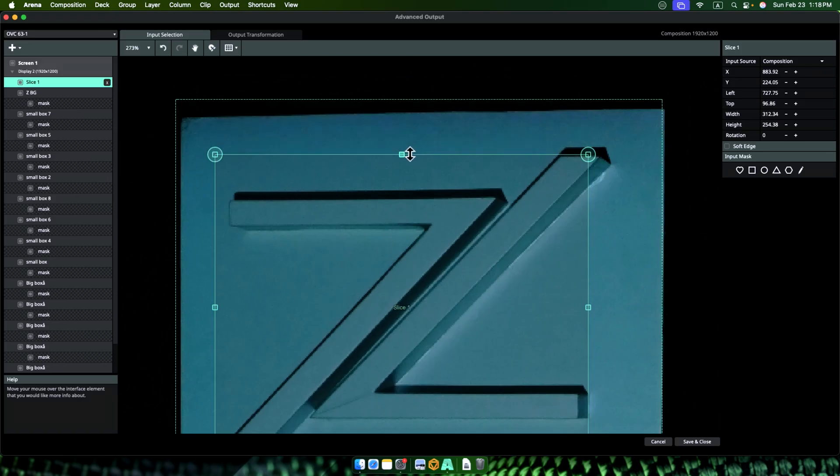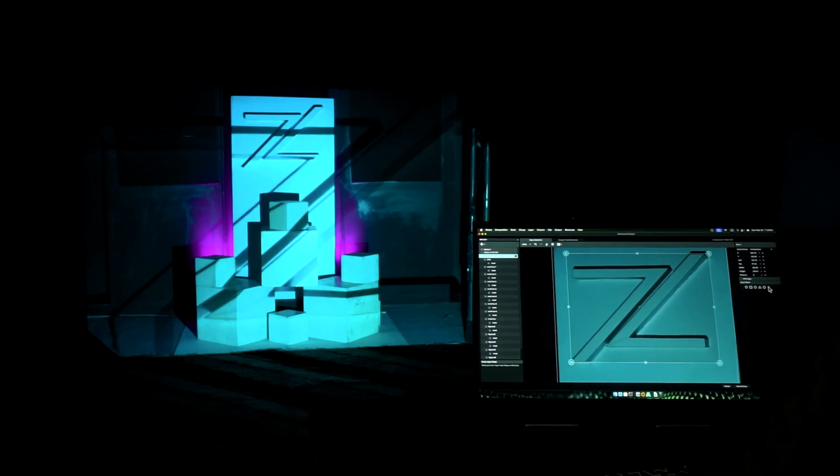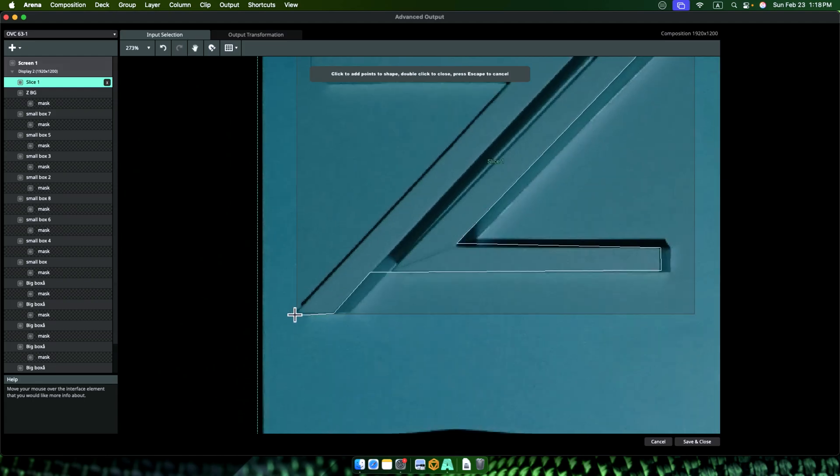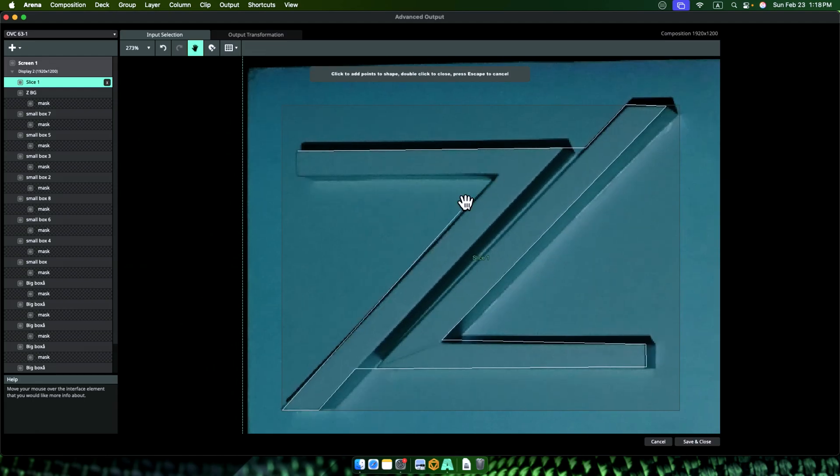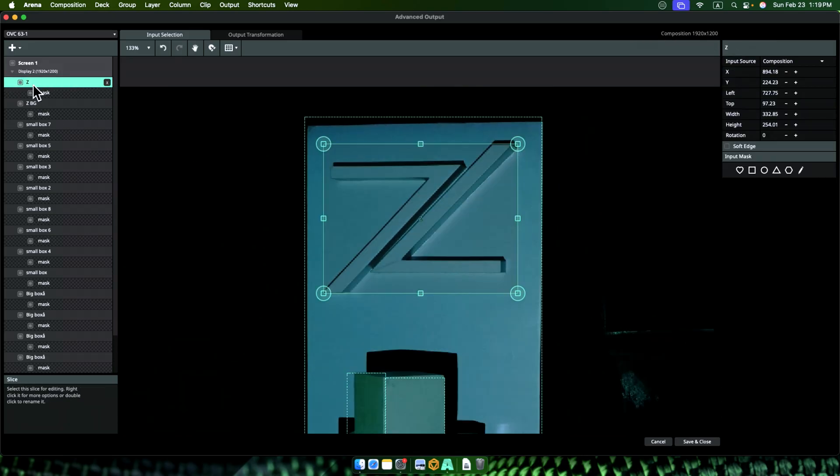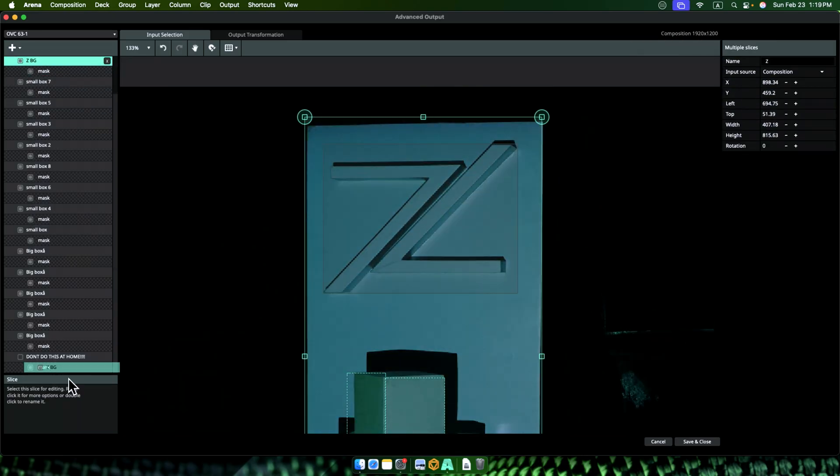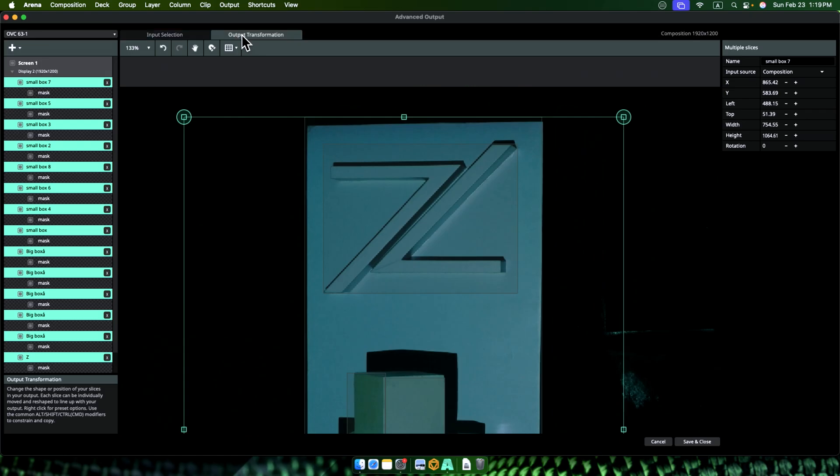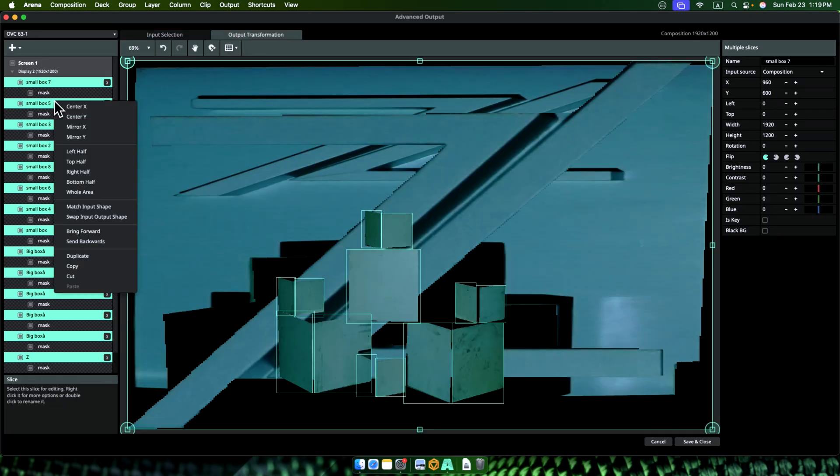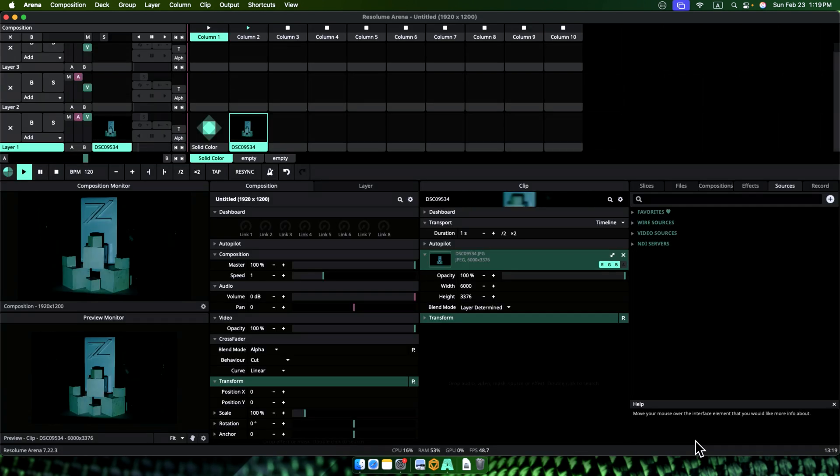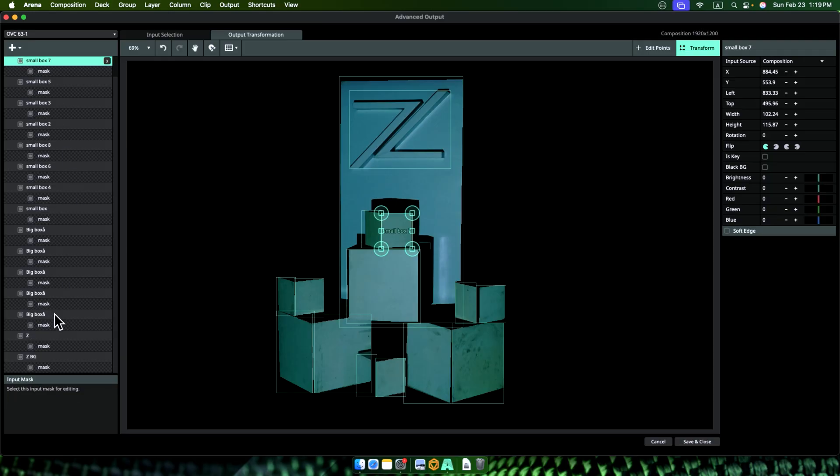Okay, we have one clean Z. Now that we are done, let's select all the slices, go to output transform, right click the slices and select match input source. This is going to save your life. So now we are ready for actual projection mapping for all our slices but we are over the hard part. Next part is going to be fun.